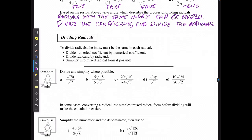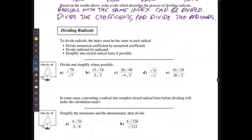When dividing radicals, we're going to divide the numerical coefficients, we're going to divide the radicands, and then, if possible at the end, we're going to simplify.